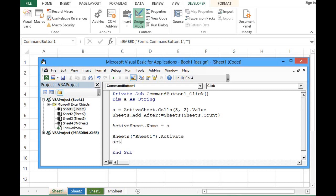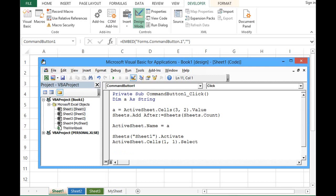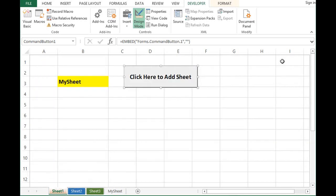Then ActiveSheet.Cells - I want first row and first column, I mean first cell to be selected - .Select. Let me see if this code is working again. I will click on design mode to come out of design mode.